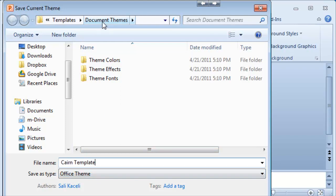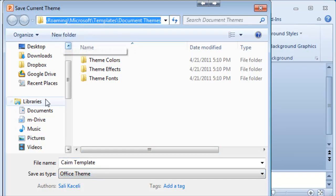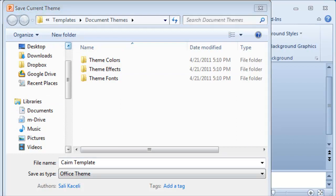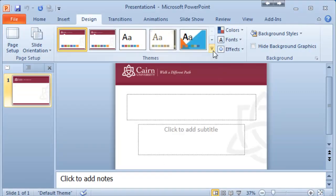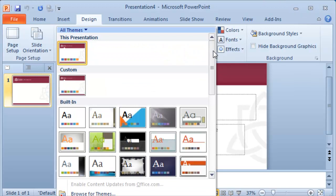Notice it's going to save it on your local computer in a specific folder. This is per computer based. Then we click on save and at this point you'll notice that on the drop down it's going to be located right here under custom templates that you have created or custom themes.